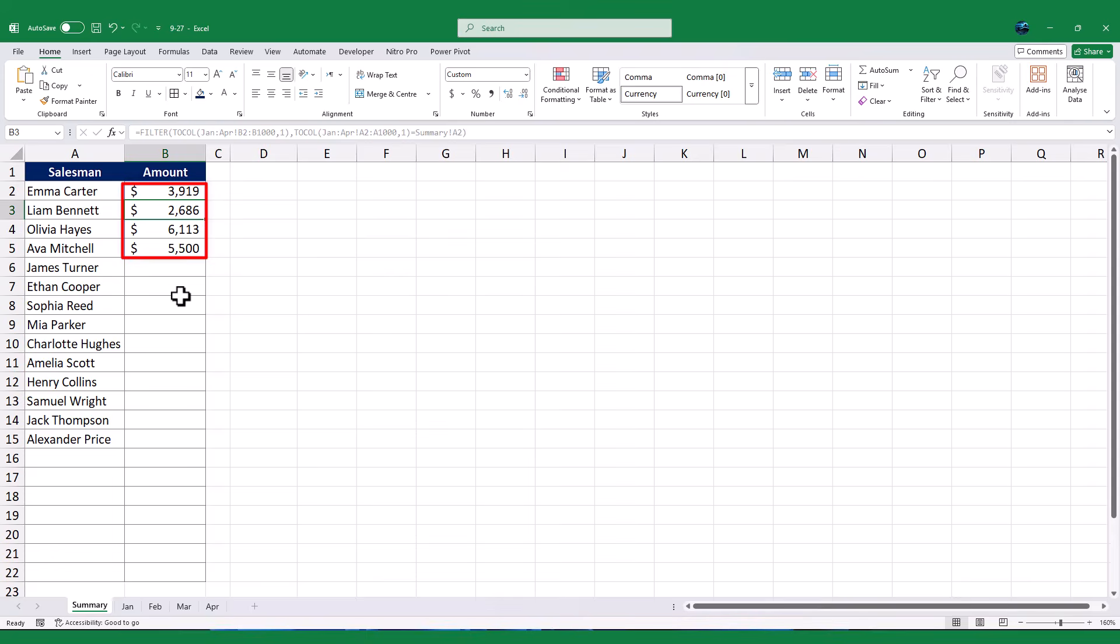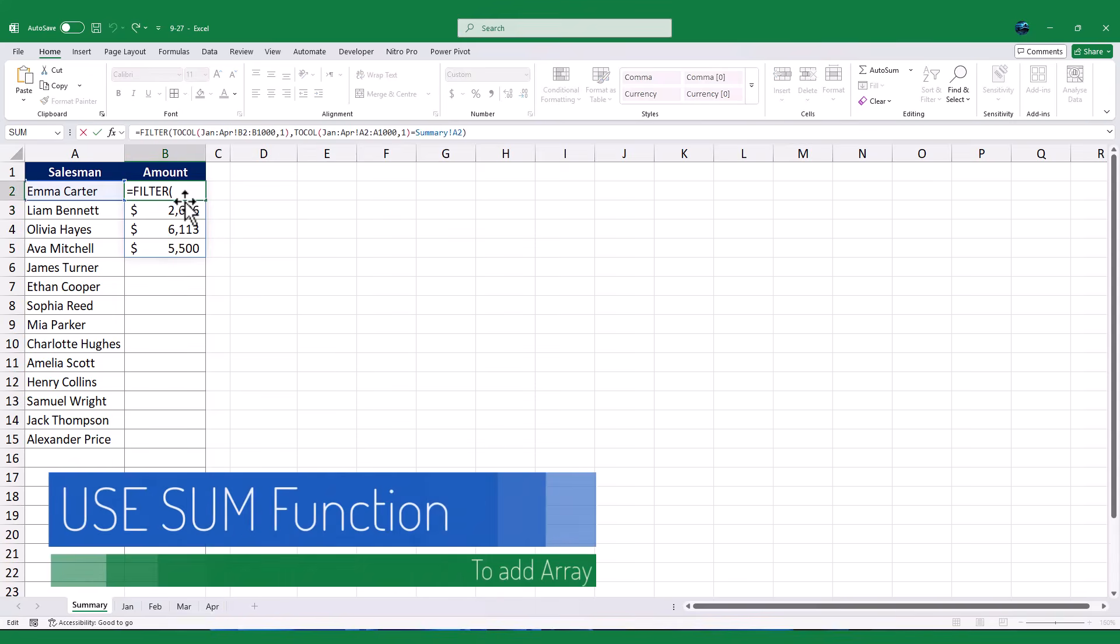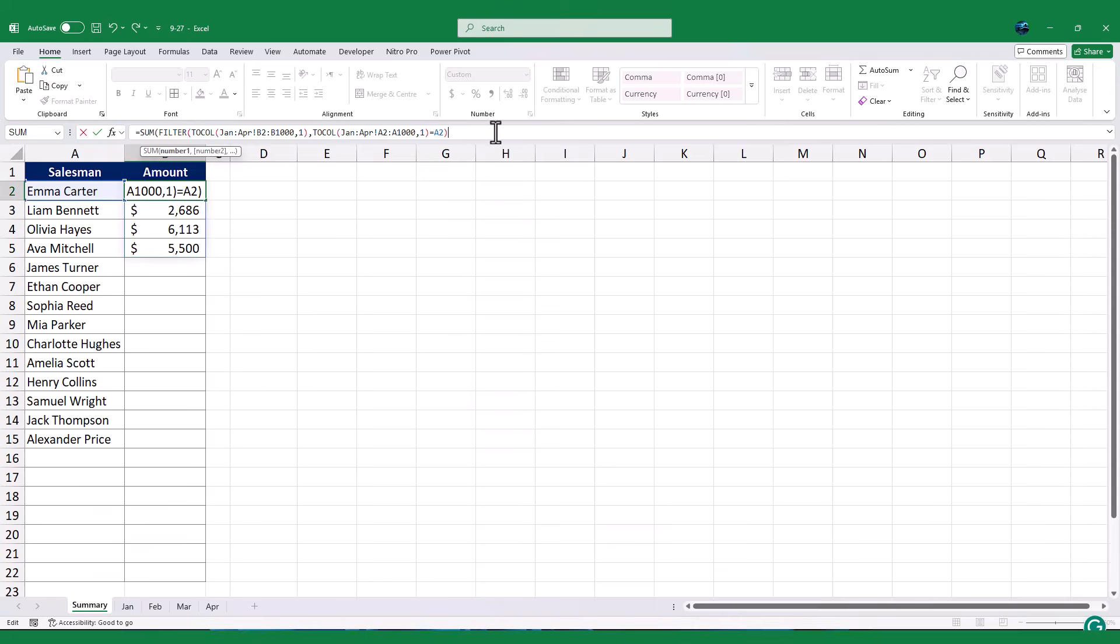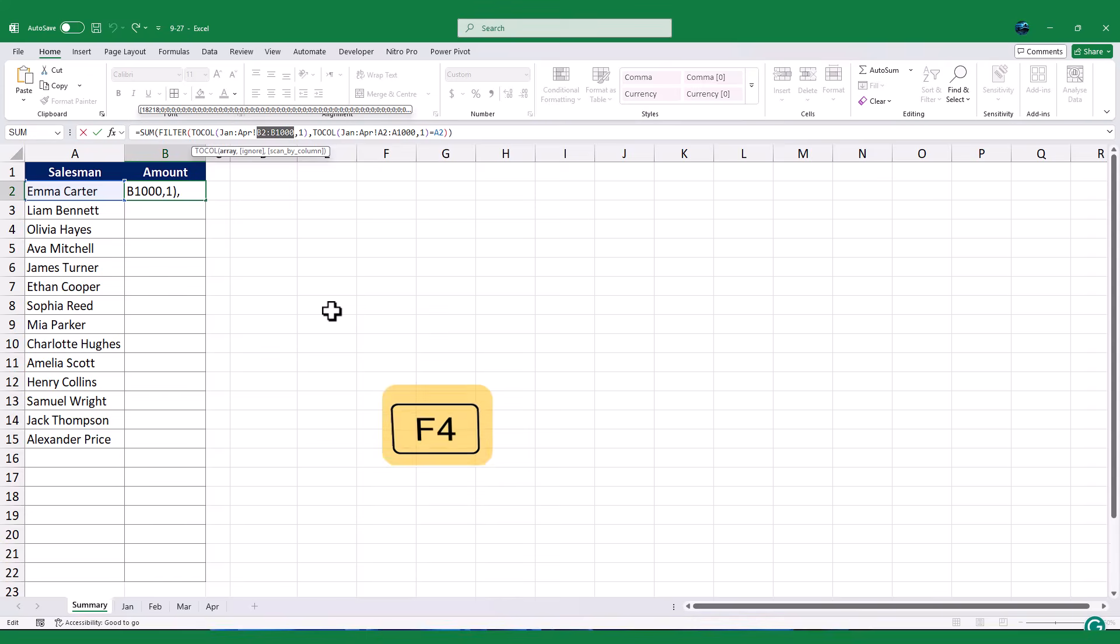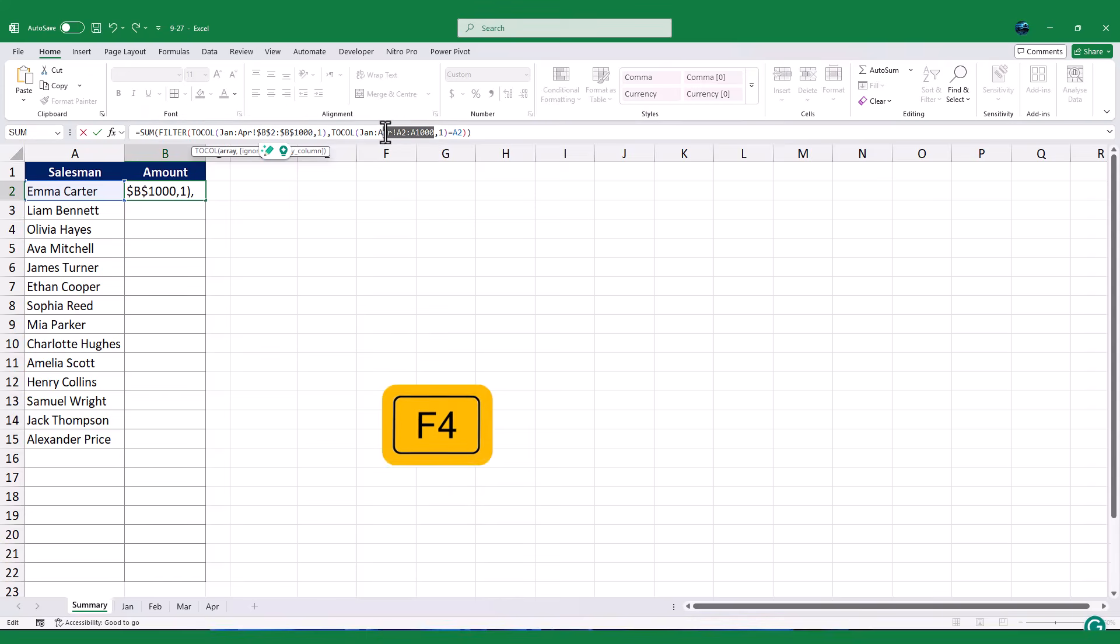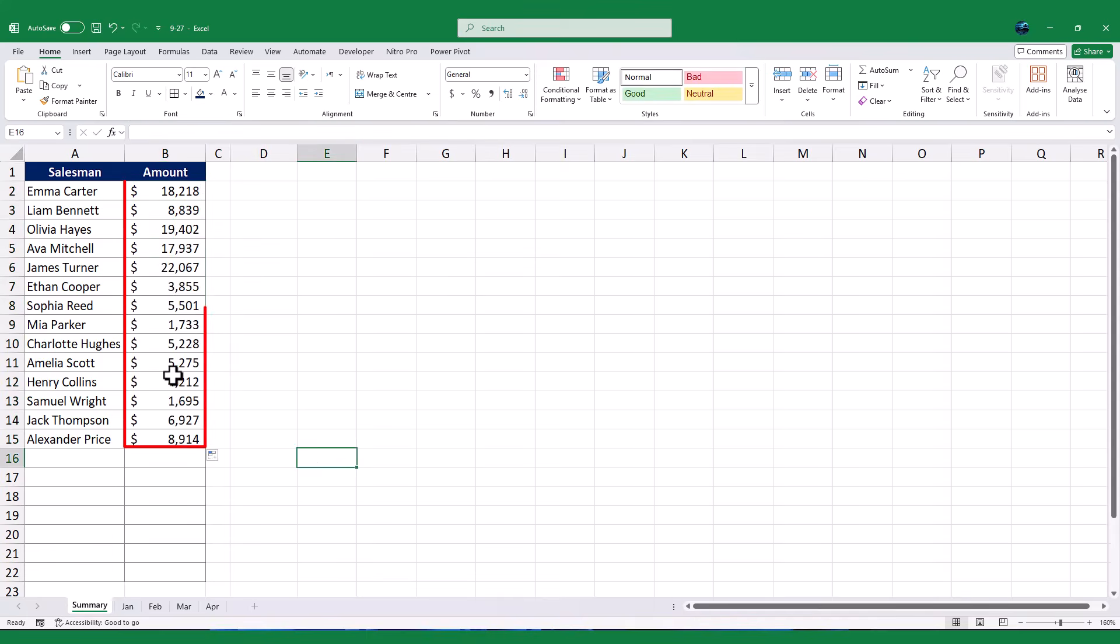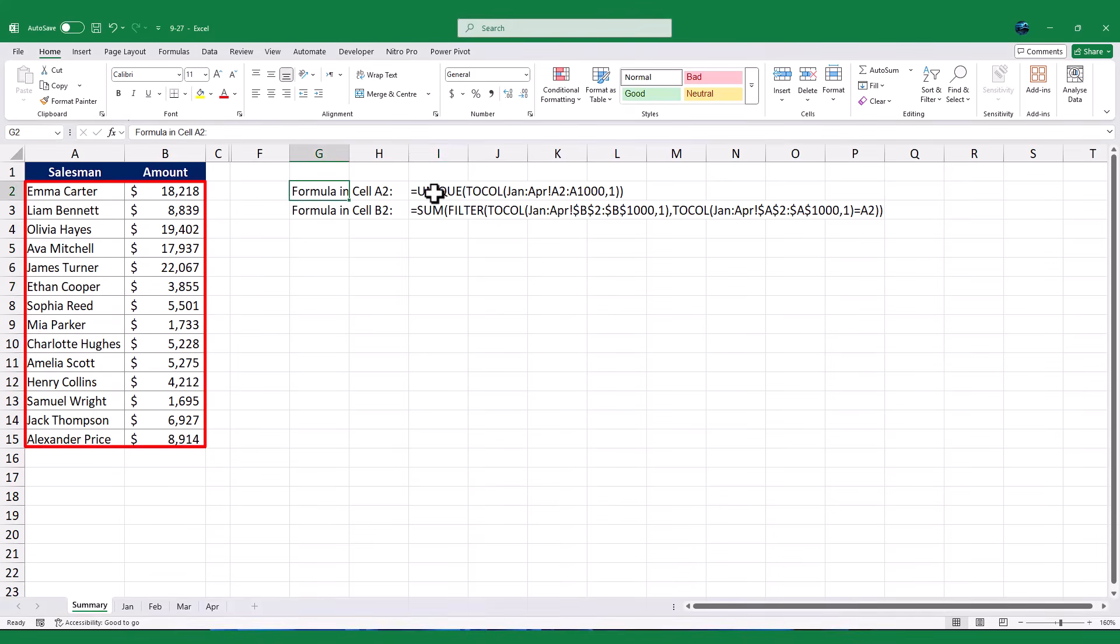Once the formula is complete, it will return an array of sales values from all months for that particular salesman. To calculate the total, I will wrap this formula with the SUM function to add up all the sales values in the array. Before copying the formula down, I will make sure to fix the cell ranges for both arguments to ensure the formula works correctly for all rows. Finally, I will copy the formula down the column, and now we can see the total sales for each salesman across all worksheets. And that's it. With these two formulas, you now have a dynamic summary of each salesman's total sales.